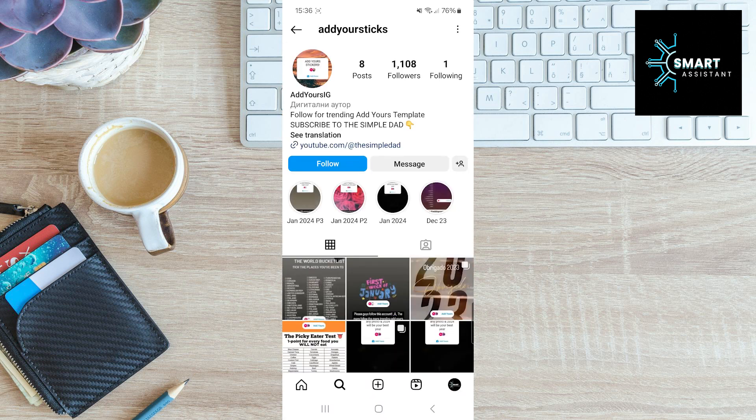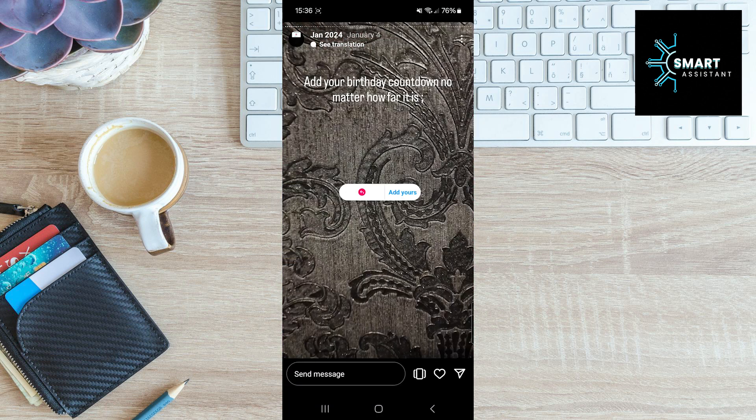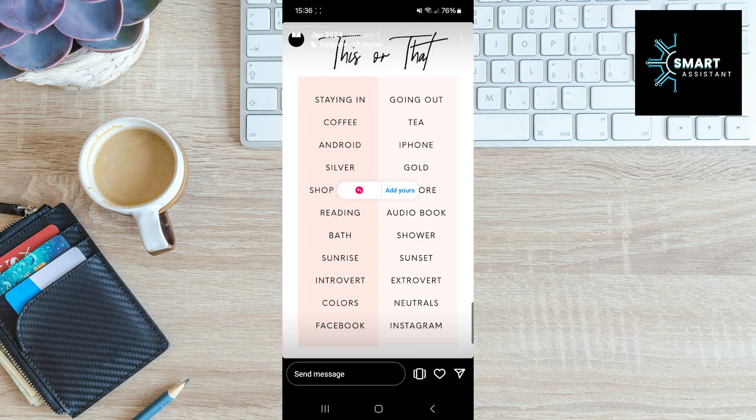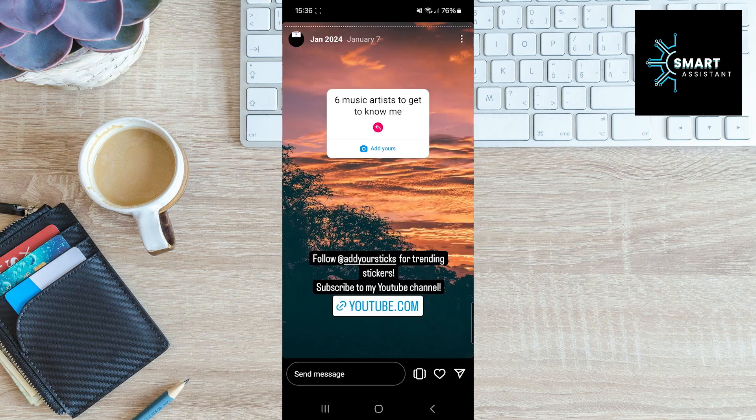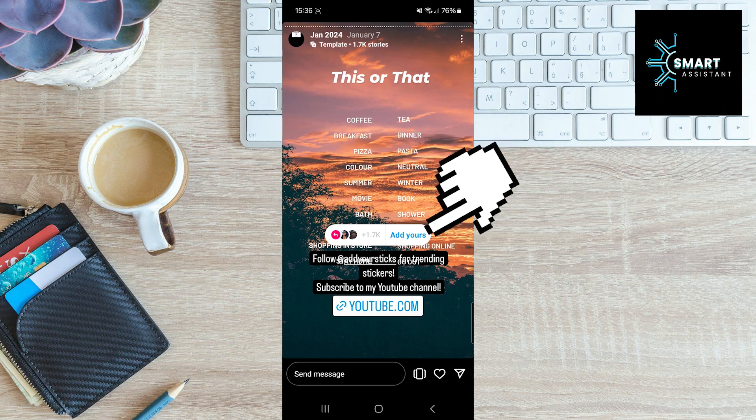Once you're in this profile, click on the highlighted story, January 2024. Then browse through these stories to find the one titled This or That. Once you locate it, click on the Add Yours sticker.